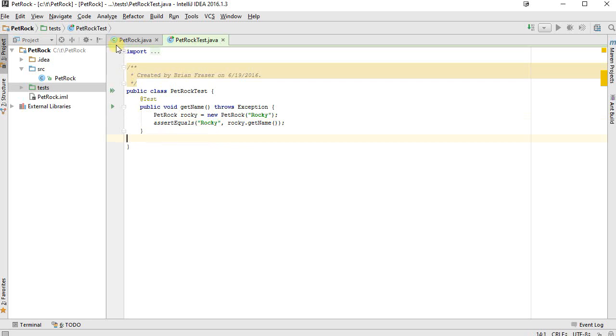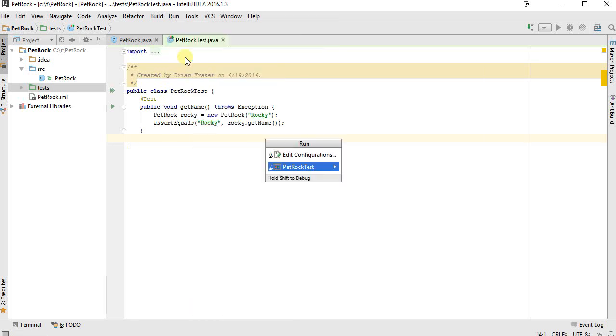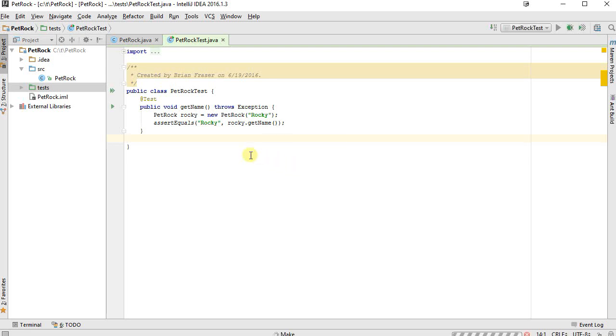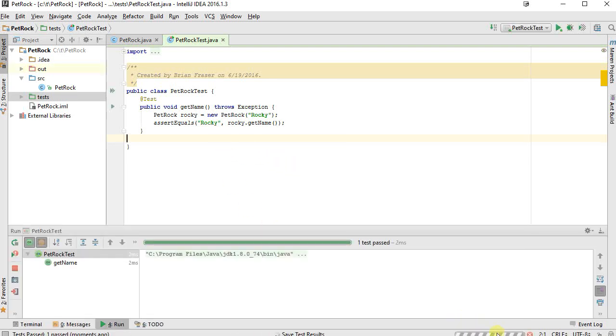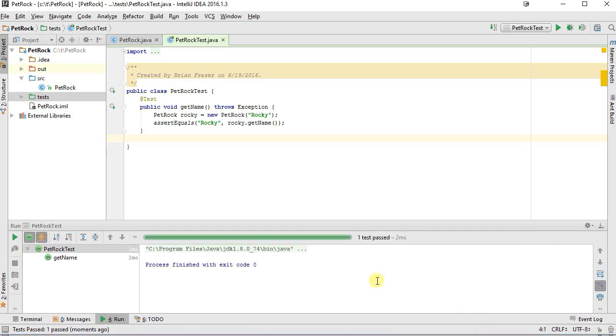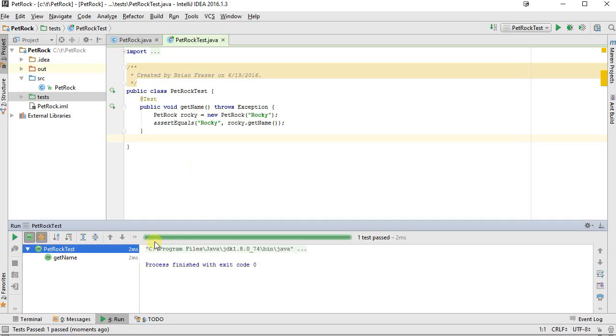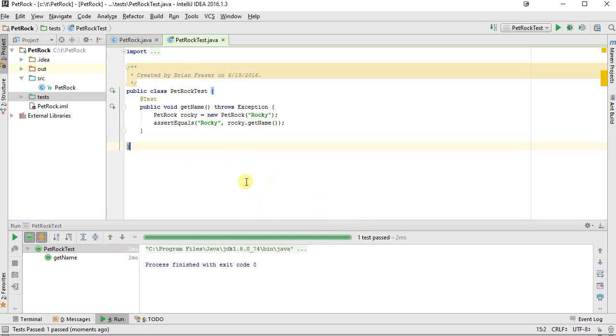So to run the code, I can click into the class anywhere here, and I can say run Petrock test. You can see in the bottom right here it's thinking a little. And now it comes back and it says that my get name test here passed, all tests passed, and it got a big nice green bar that I'm looking for. So that big green bar is really the thing you're hoping for.